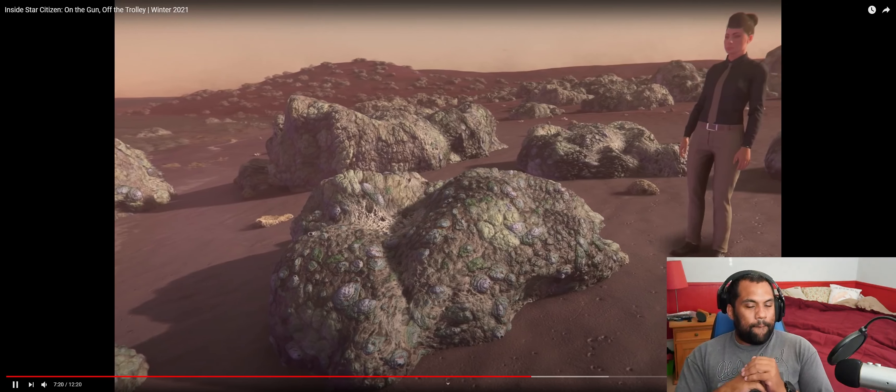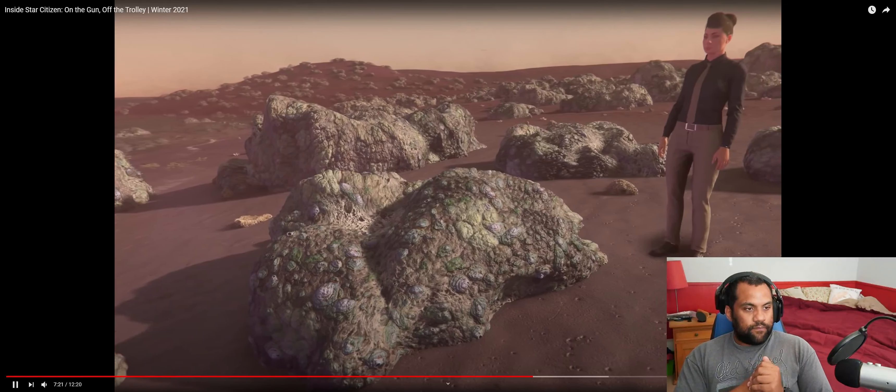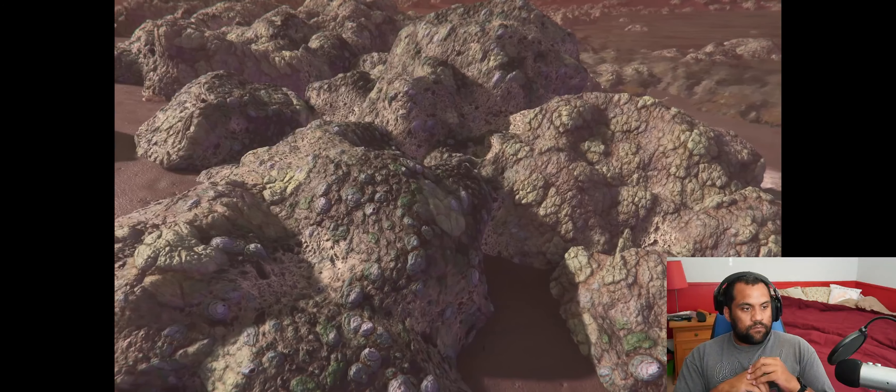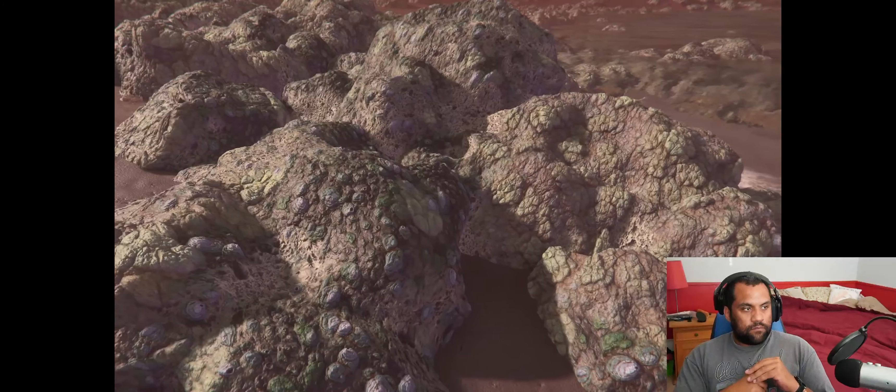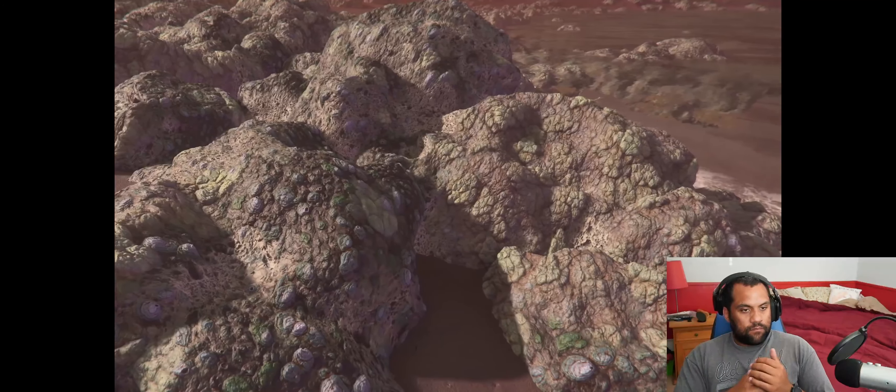Space starfish, coming at you. It's also important to note that a placement pass is still pending, so none of this should be quite as dense when you see it in Alpha 313. Fingers crossed.